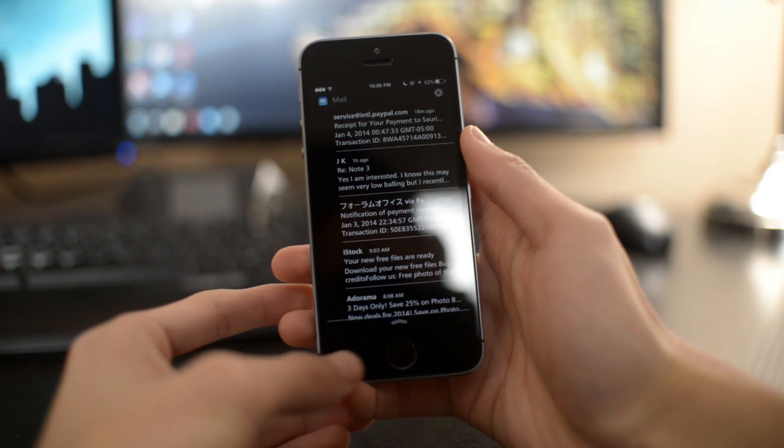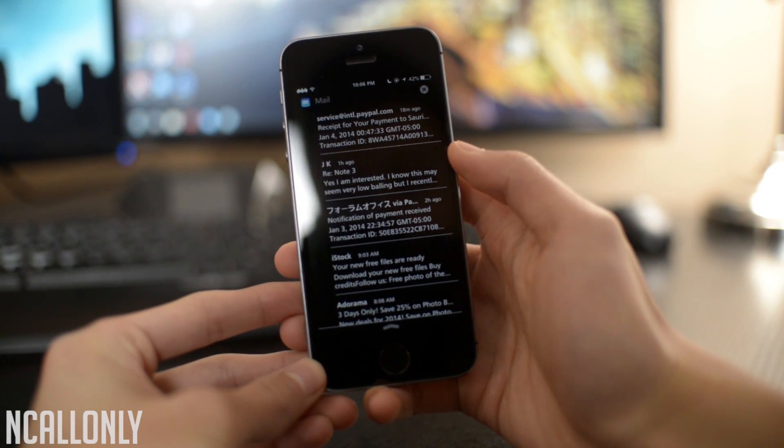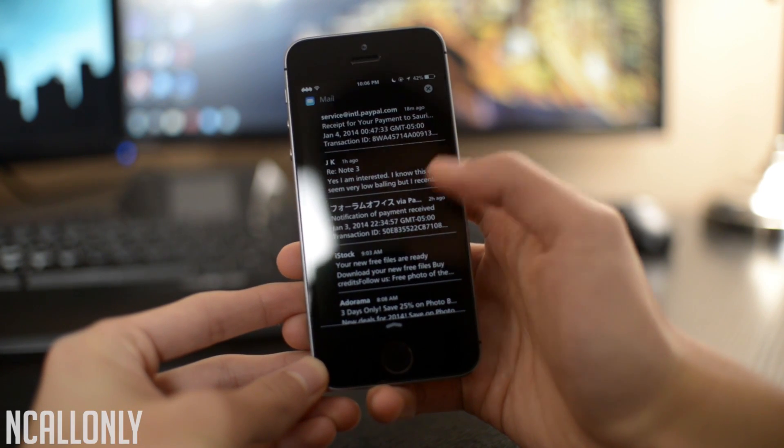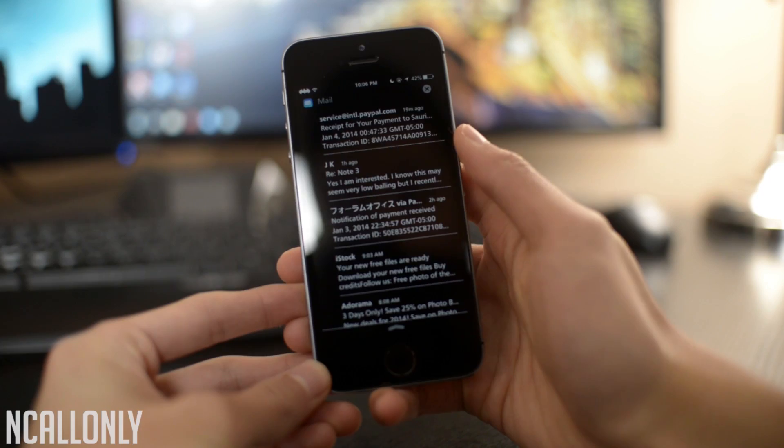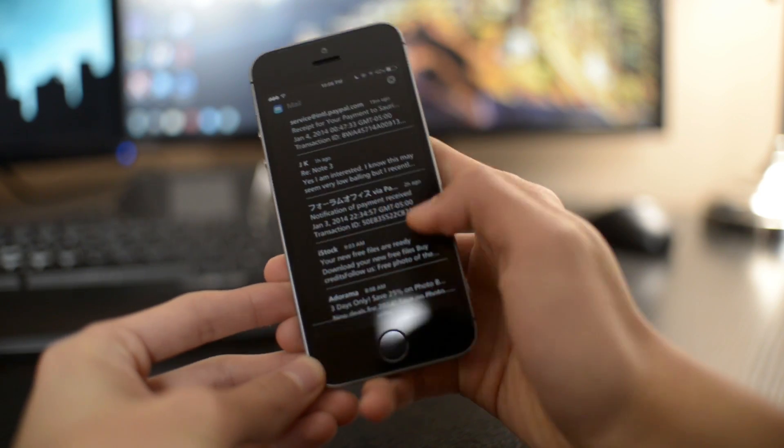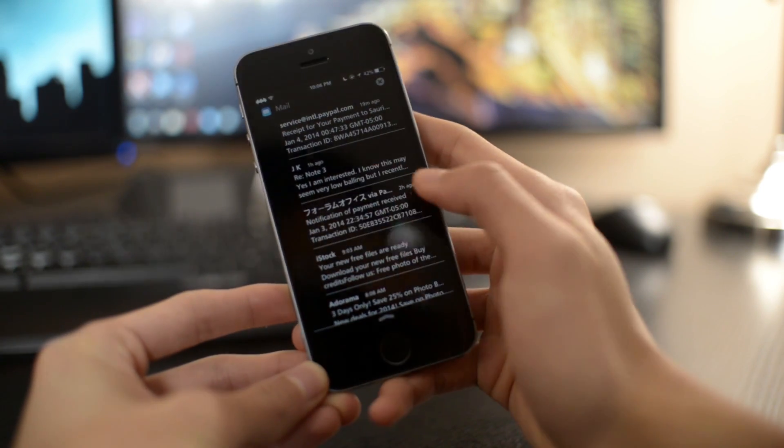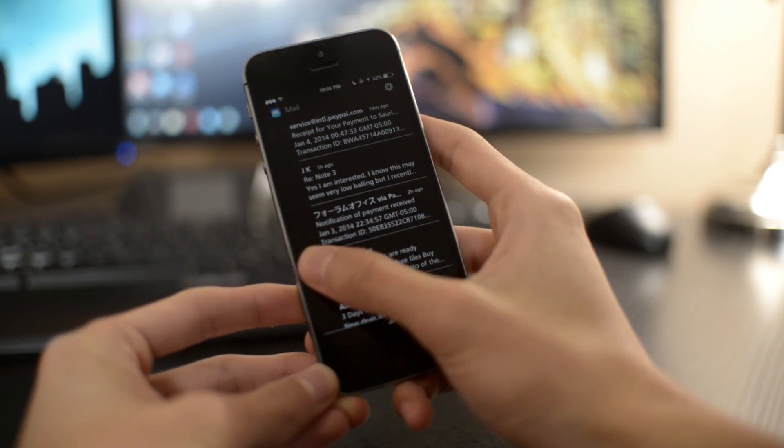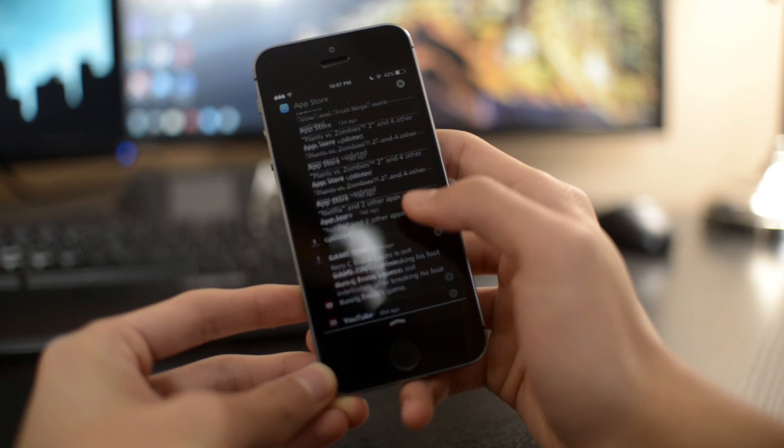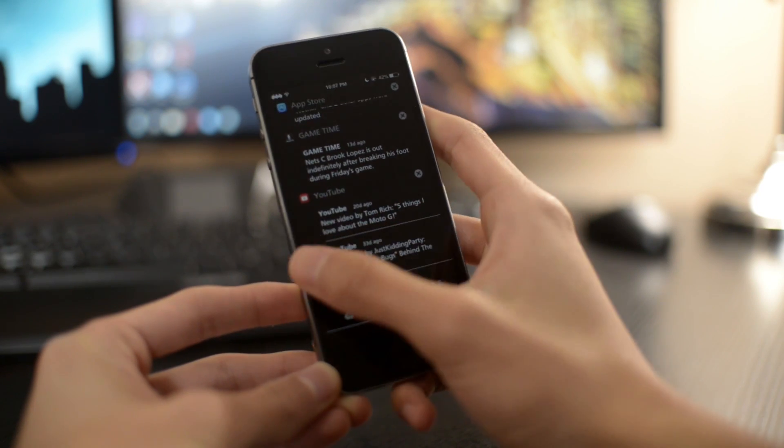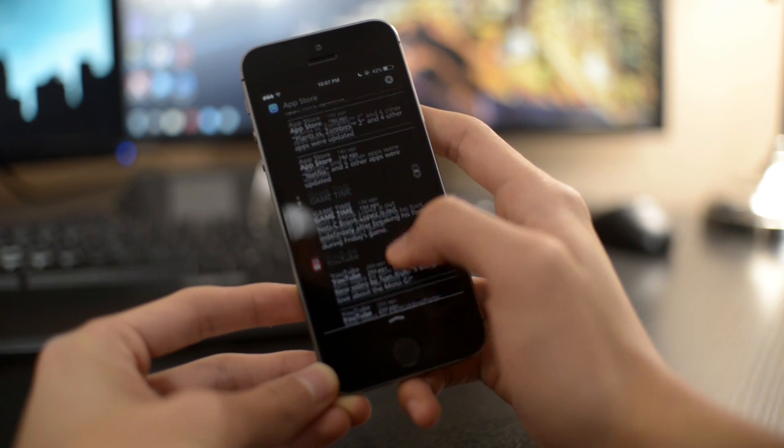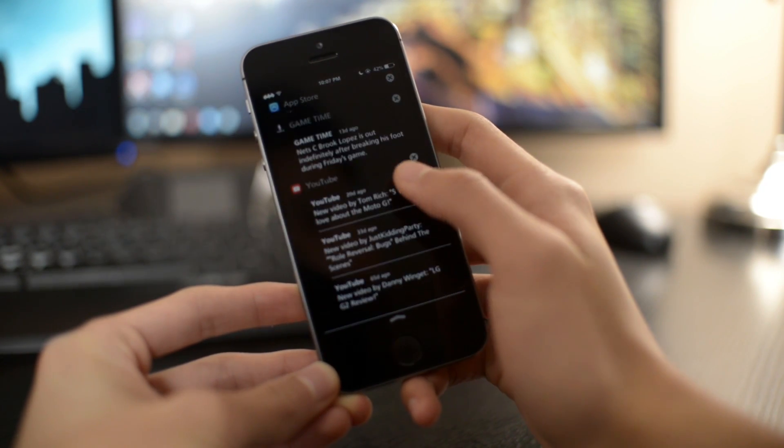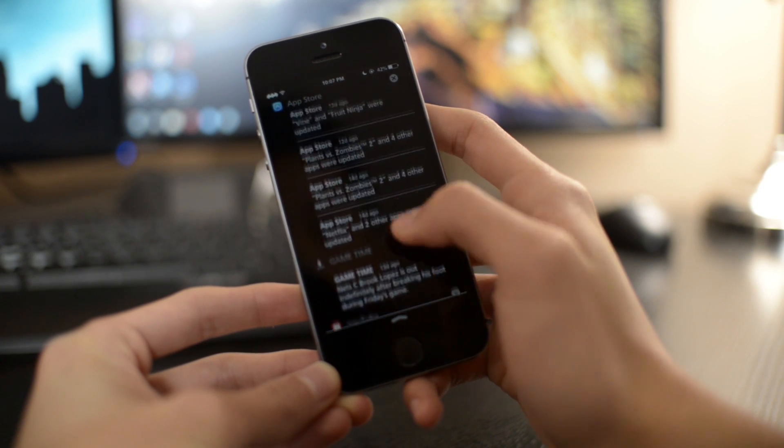The next one on my list is called NC All Only. It's a very straightforward simple tweak. What it does is it removes the Today and Missed tabs from your notification center. I don't find myself using these two extra tabs, so basically this removes those tabs.